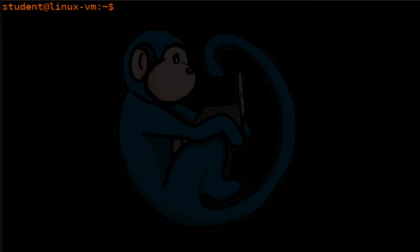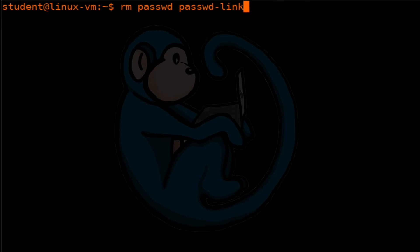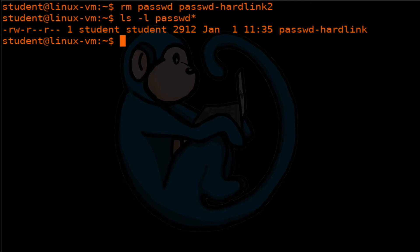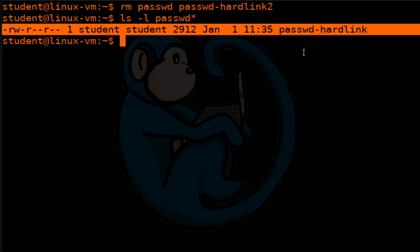Now let's take a look at what happens when we delete hard links. Let's go ahead and delete the original, and then delete the second one we made. Then we'll do the ls command again to see what we have left — we are just left with the first hard link. This confirms that when you have hard links, it doesn't matter which one you change; all of them are the same. And as long as you have one of them left, you can still access the data. That explains hard links.